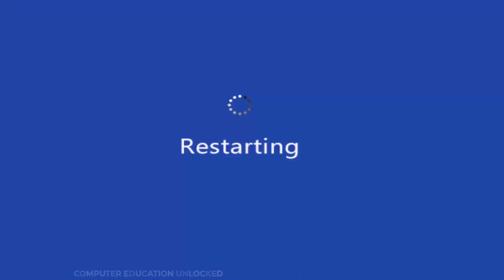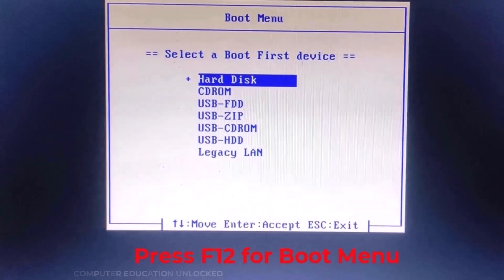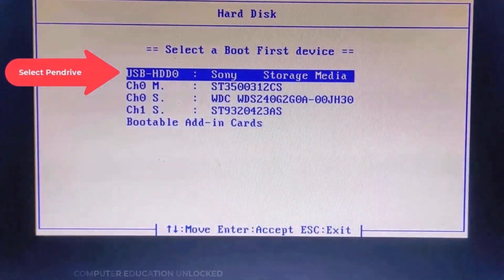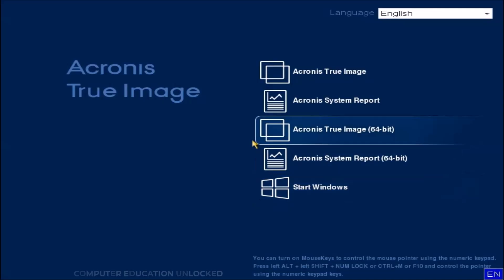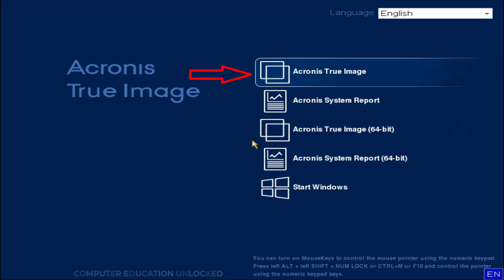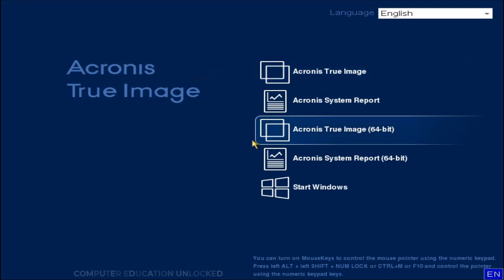Restart the computer and press F12 for the boot menu. Choose your pen drive. Select this option for the 32-bit version or this option for the 64-bit version. My computer processor is 64-bit, so I am selecting the 64-bit version.